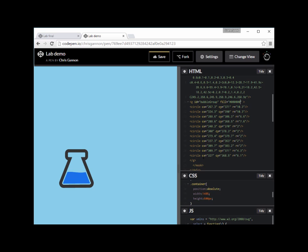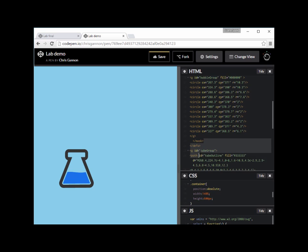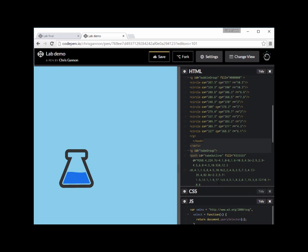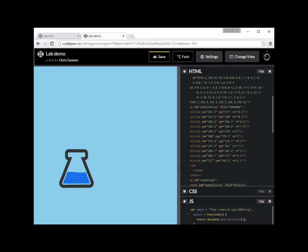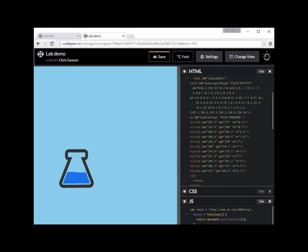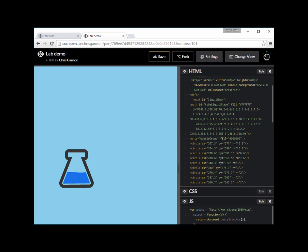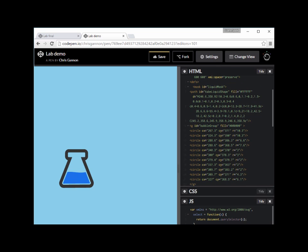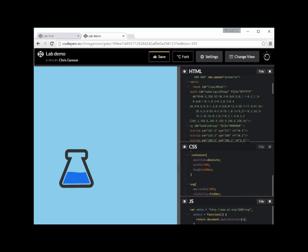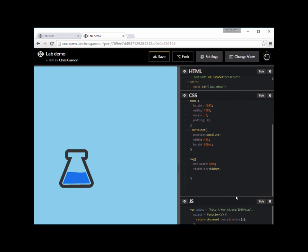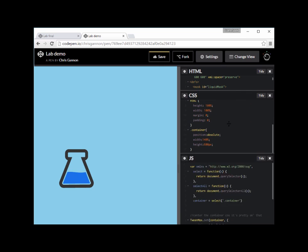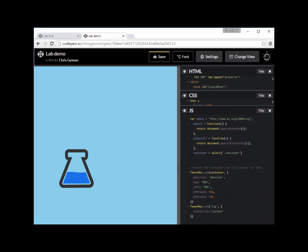The bubble group is all inside the mask now. All we need to do is animate the bubble group and make them go up. This is going to be a super simple, super quick tutorial - I didn't realize how quick it was going to be.